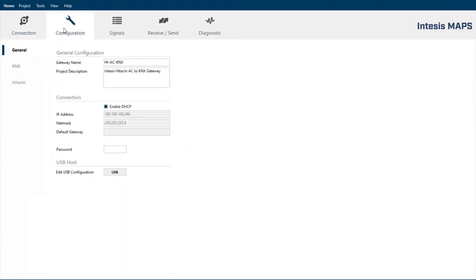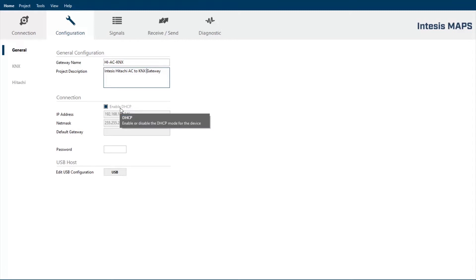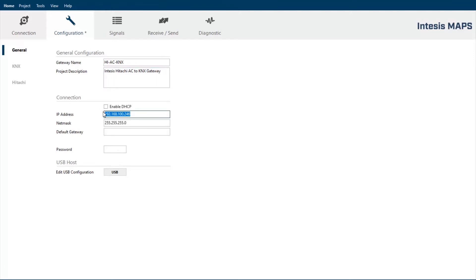Then we come into the configuration tab. Here we have three different windows. The first one is the general configuration of the gateway, where we can define the gateway name or a project description. And also, we define the IP network configuration. Per default, the gateway is coming with the DHCP enabled. We can also disable and establish a static IP address.